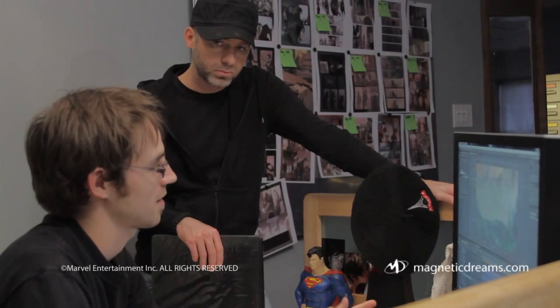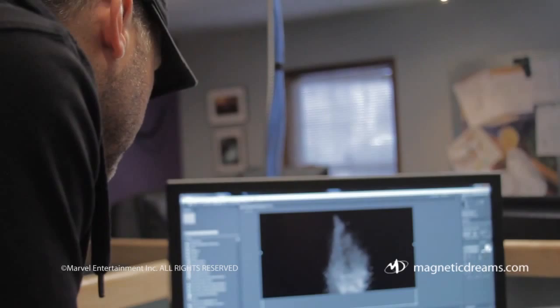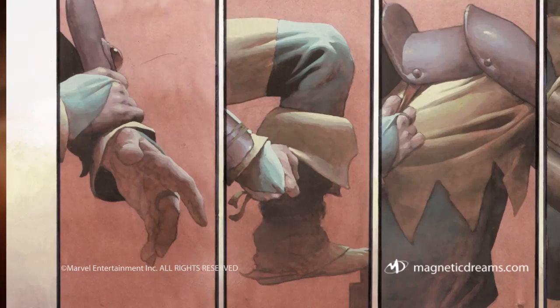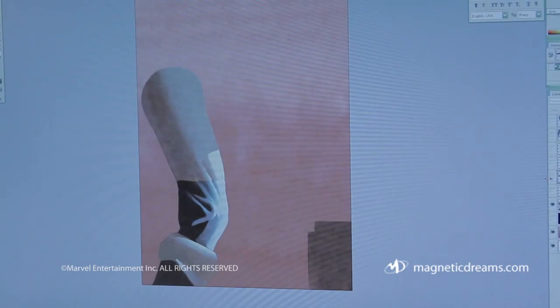Now that the shots are established, the panels are brought back into Photoshop. Since the camera angles and distances are now defined, the artists know where the backgrounds need to be extended. In the original comic art, the panels can be of various sizes, but for video, these panels have to be extended to fit a 16x9 HD frame.